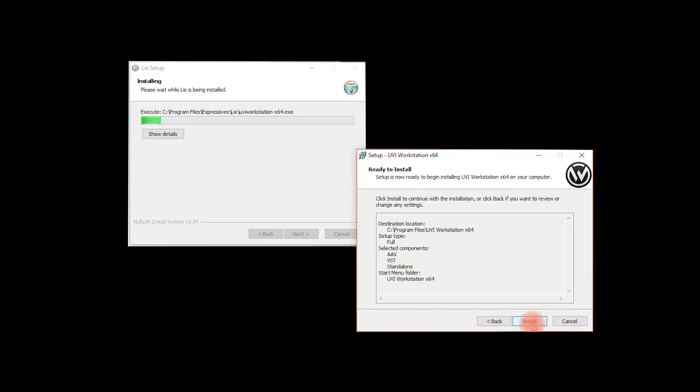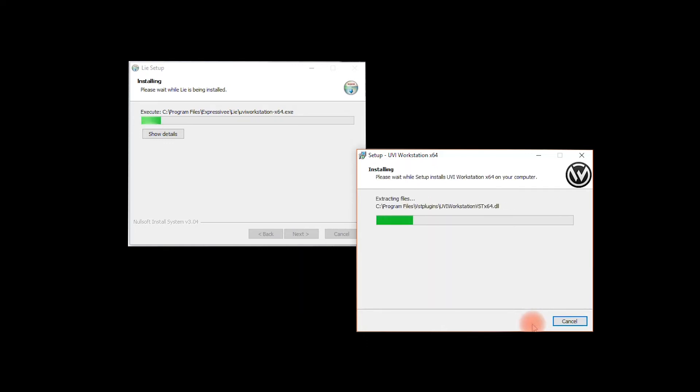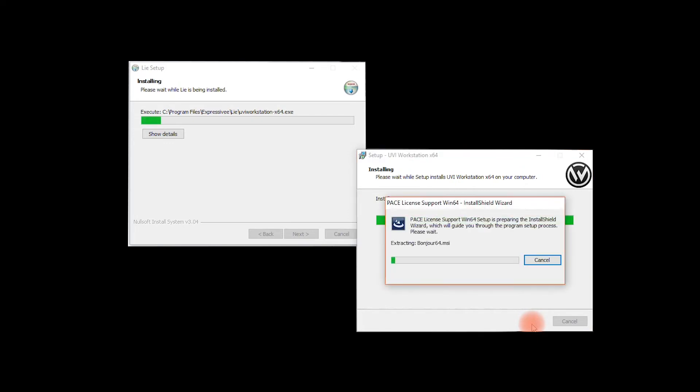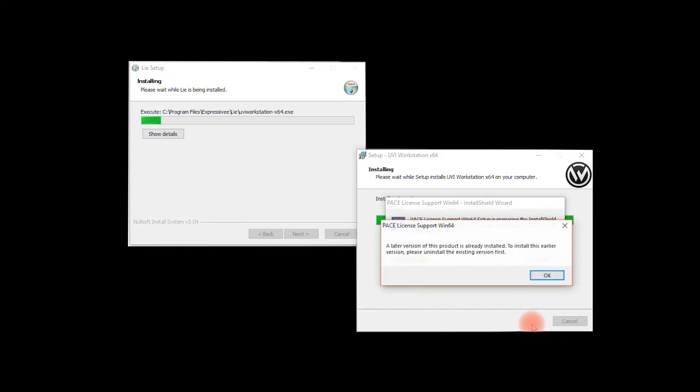After the installation of UVI workstation, the program will automatically begin to install Pace license support. This is the iLock license manager coming with the UVI workstation. Don't worry, you don't need an actual iLock dongle to run Lié or UVI workstation.